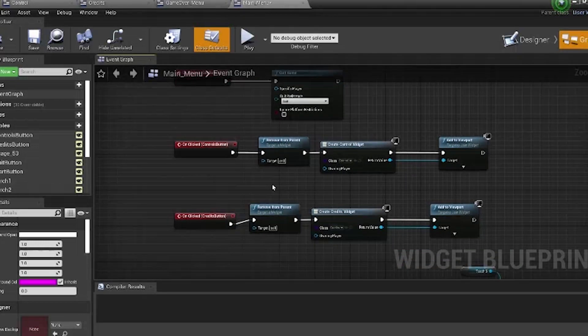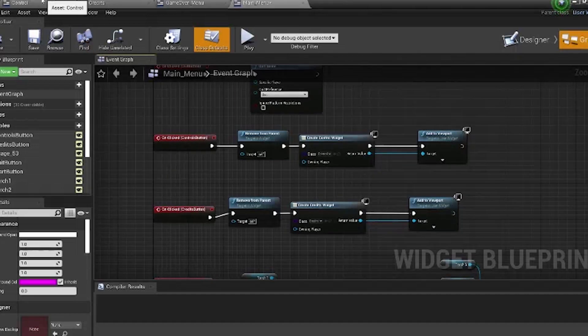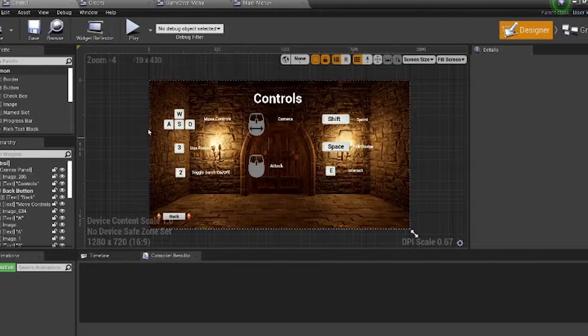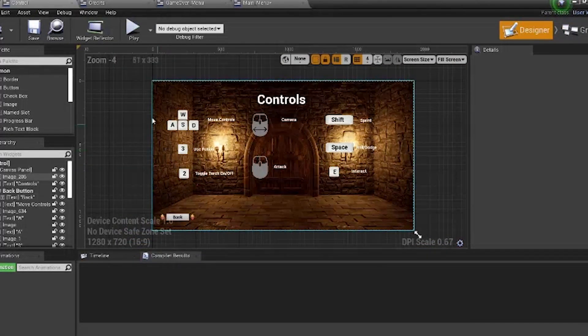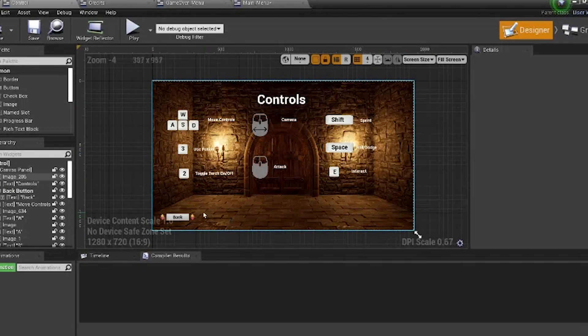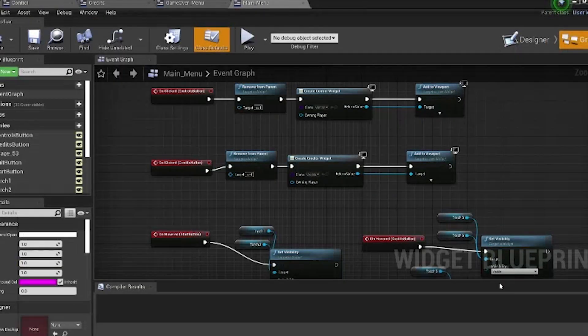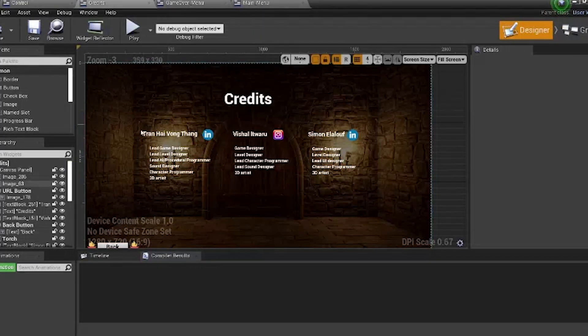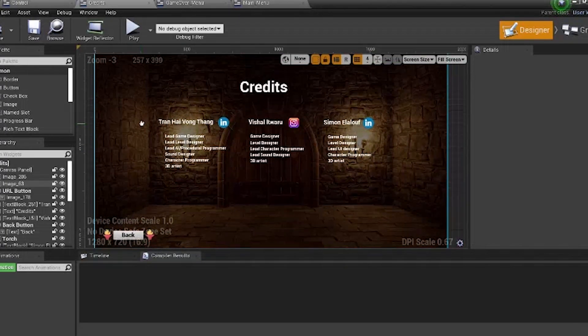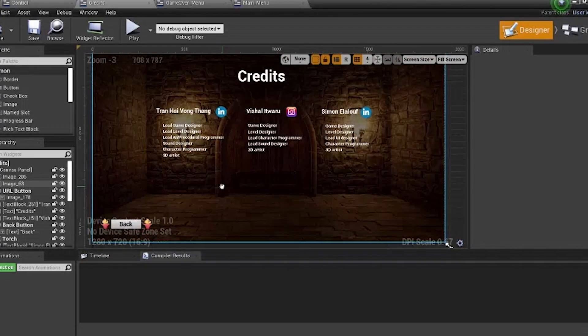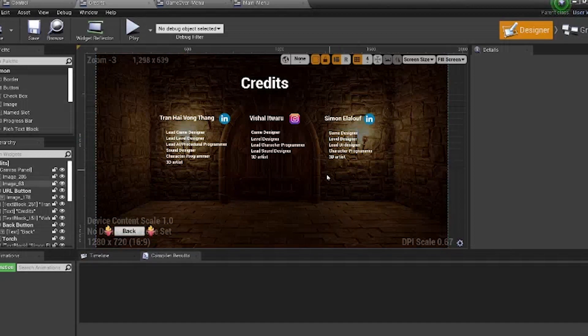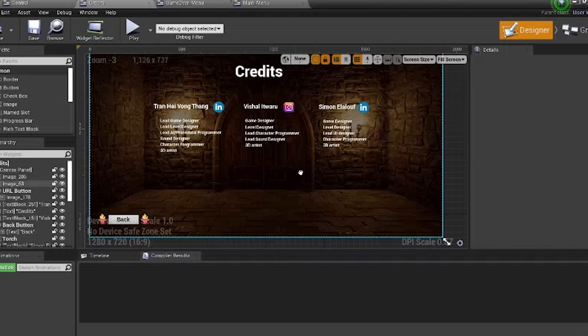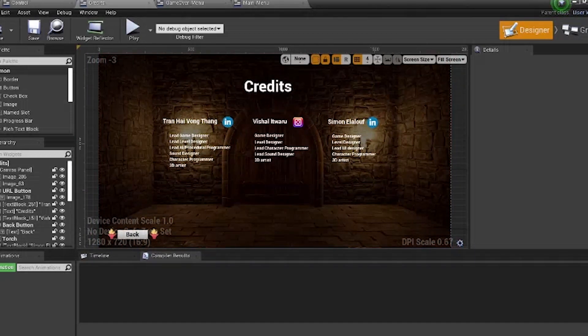However, when the controls button is clicked, it opens up the control widget. And the control widget has all of the different controls used in the game to teach the player on how the game is played. When the credits button is clicked, it opens up a new widget, which directs the player towards our credits screen, which has a brief description of all of the game developers as well as a link to their social media.